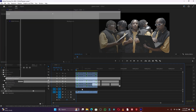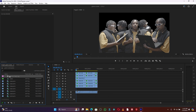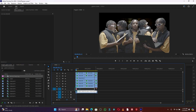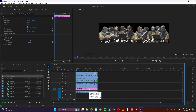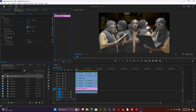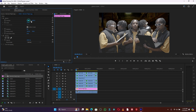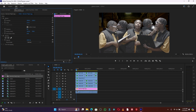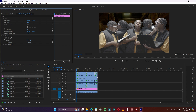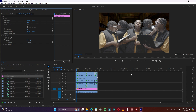Now I'll add a background. I downloaded a stock image of a big room that matches the scene I had in mind. You can also create your own background in Unreal Engine — I'll show you how to use green screen with Unreal Engine in a future video. For now, I'm using this stock image as the background.